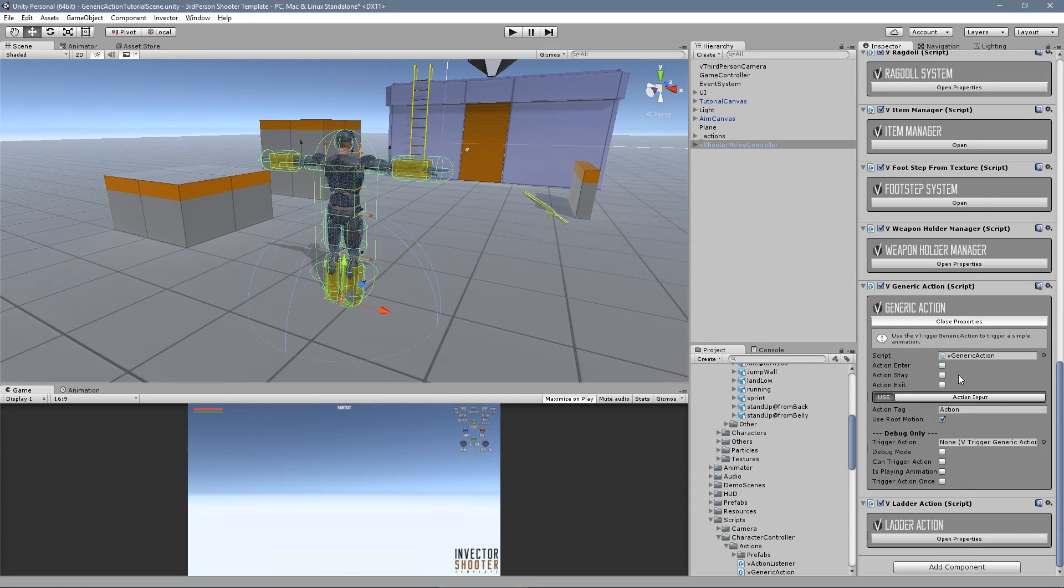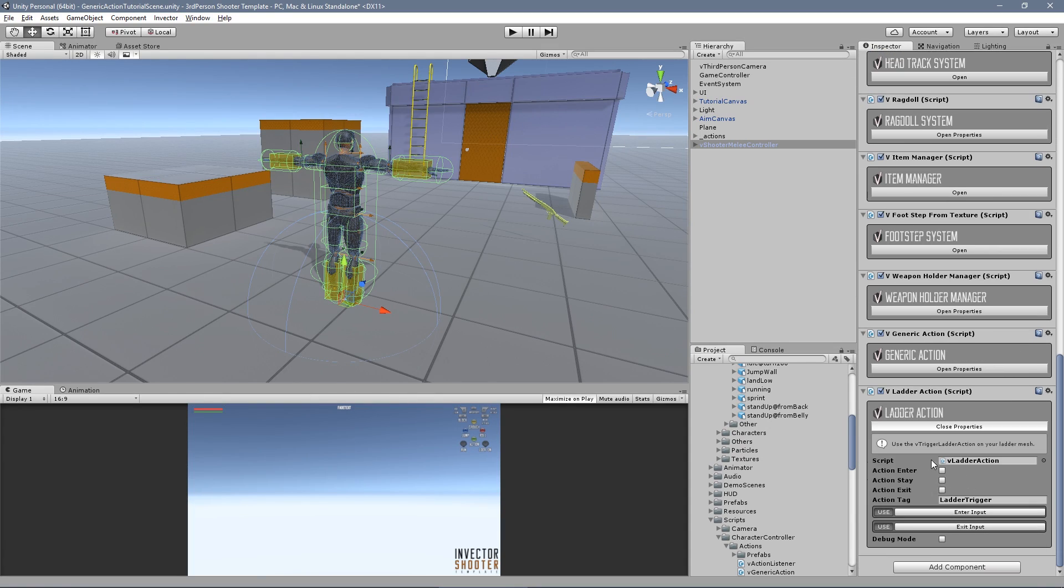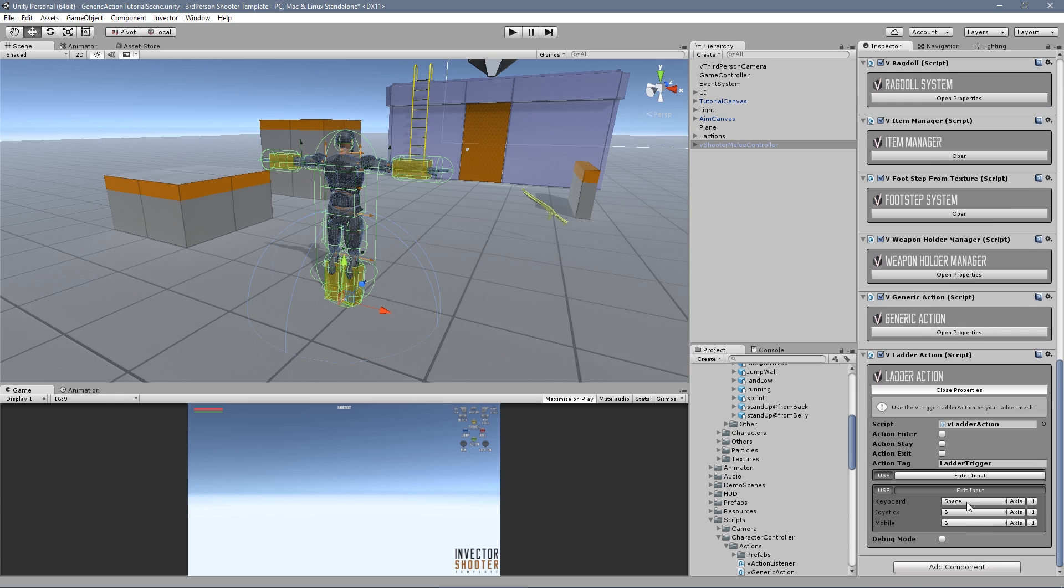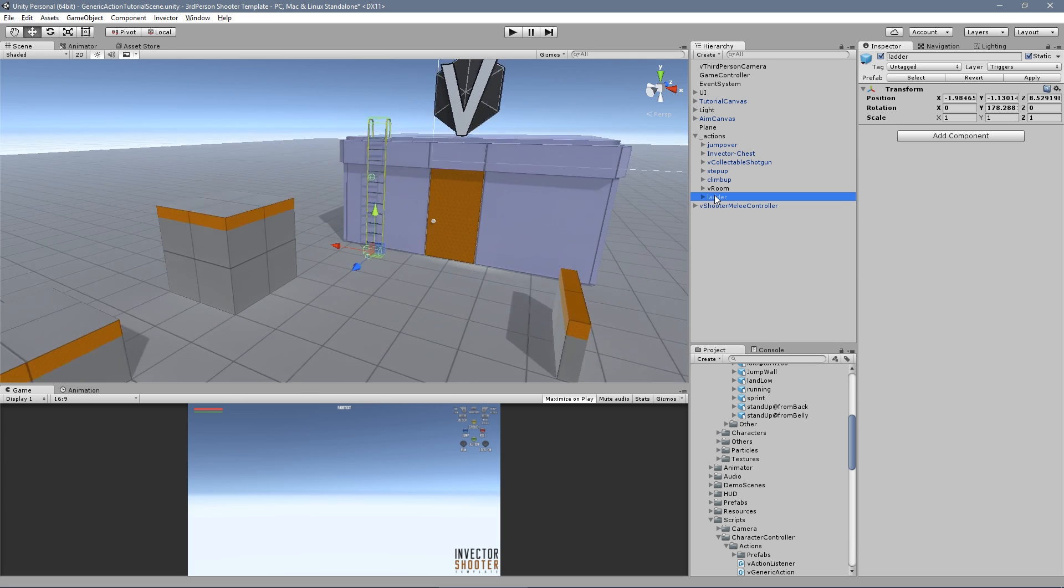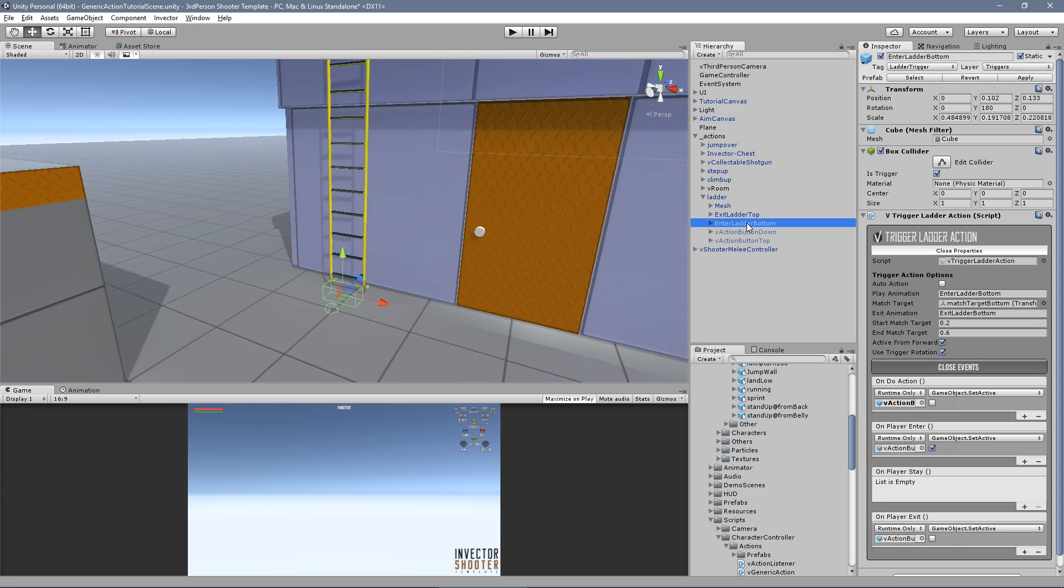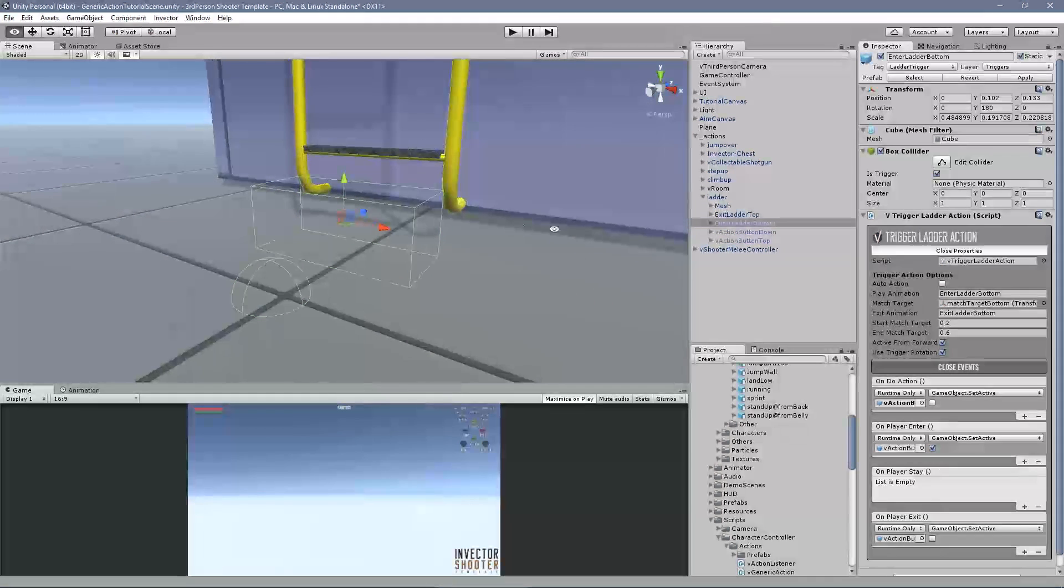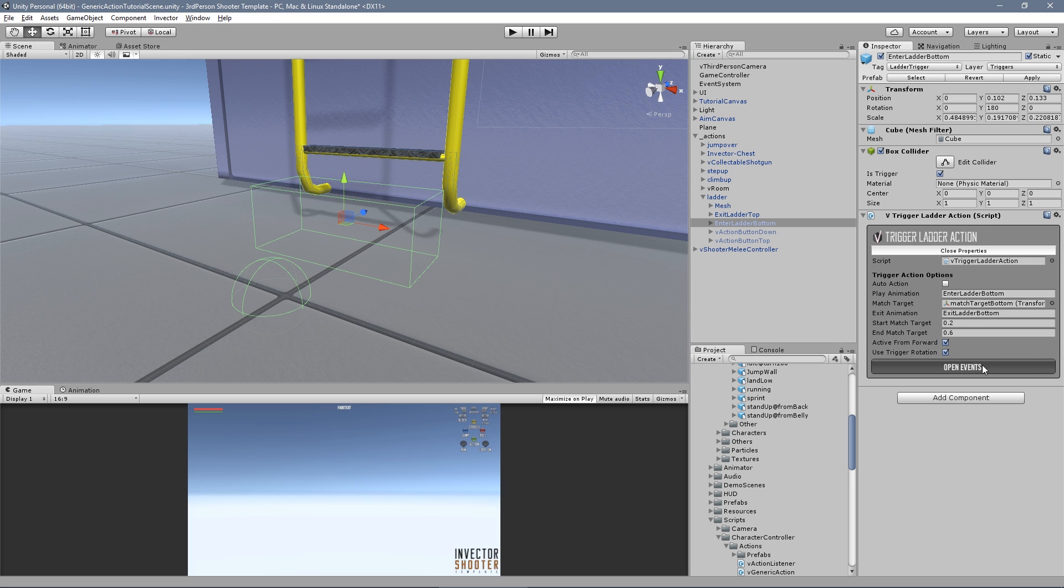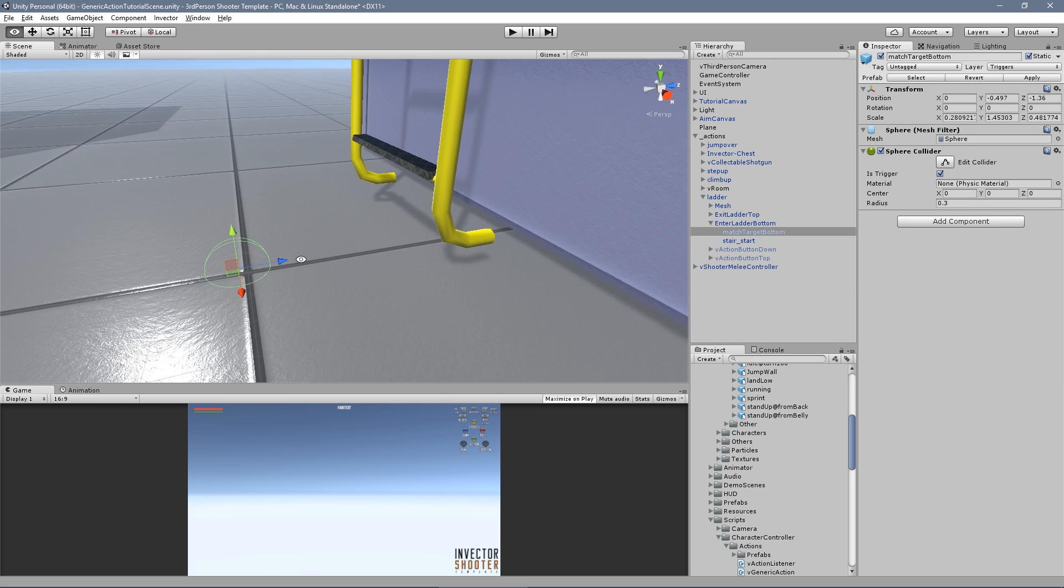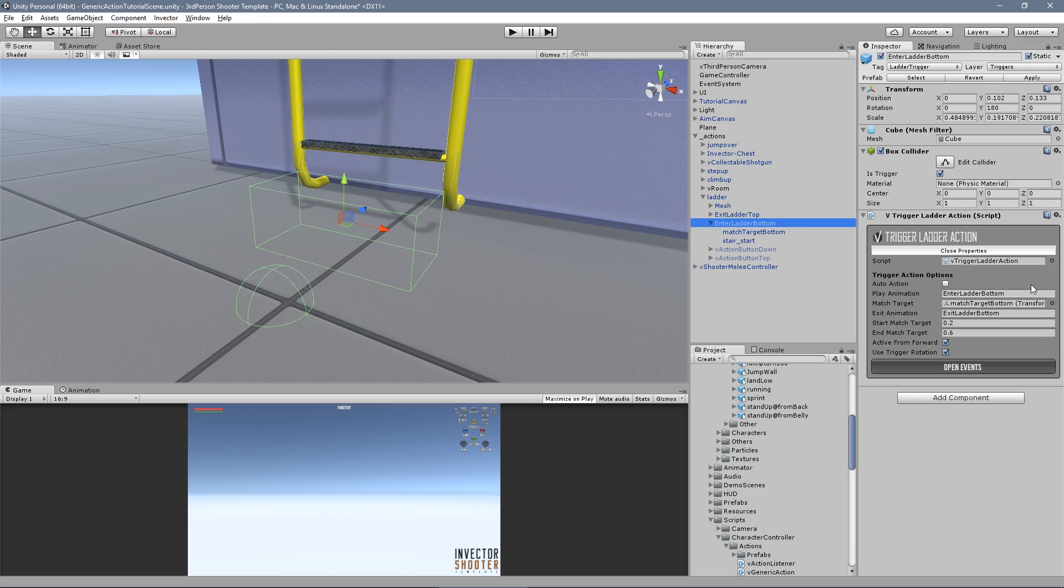We also removed the ladder behavior from the controller to a separate script. It works pretty much like the generic action, but we added an extra input to quickly exit the ladder. The ladder action works totally separate from the controller now. We disabled the third person input script, so we can do all the ladder behavior separately. And in the end of the action, we enable it again.